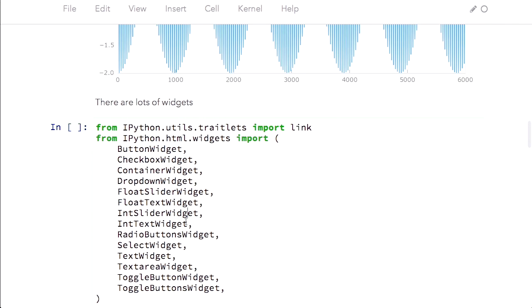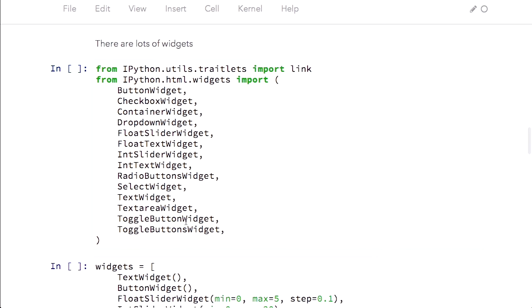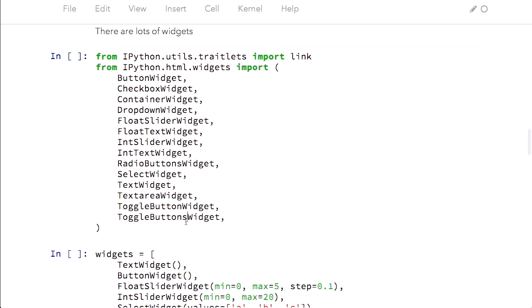We've got lots of widgets. So this is a small sampling of the widgets we have. We've got checkboxes, toggle buttons, regular clicky buttons. We have sliders for floats and integers. We've got text input for floats and integers, text input for text, text areas for lots of text, radio buttons — all kinds of stuff. Basically any of the basic HTML control elements, we've got a widget that maps that onto Python.